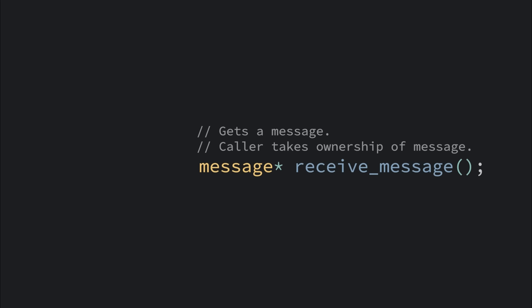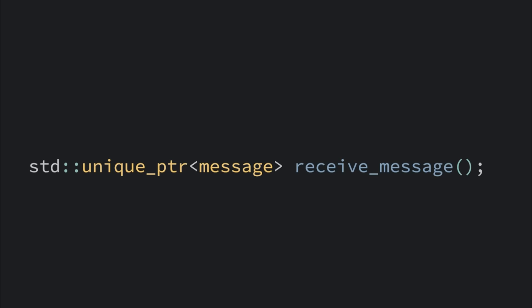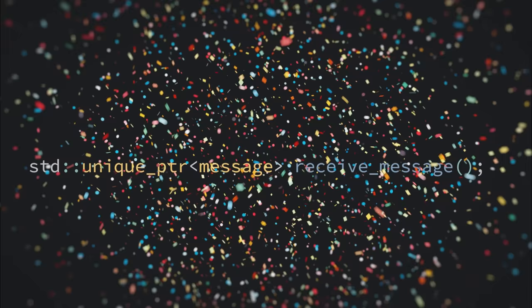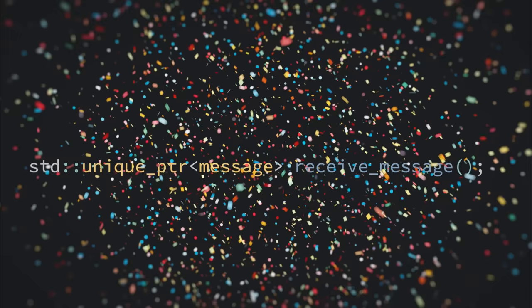If you were given ownership of an object, you'd find out by reading the comments of the function. But C++ added a new type called unique pointer. The type represents a unique reference to the object. So if you get one, congratulations, it's now your responsibility.